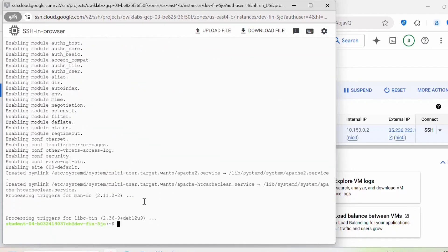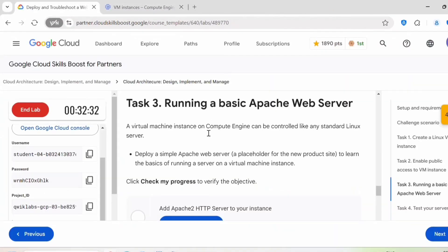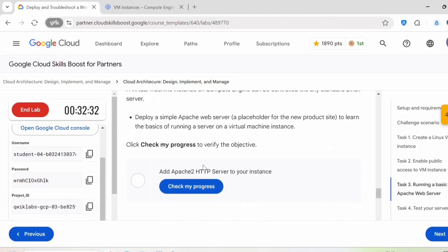So this is complete. Now you can close this, go back here. You can click on check my progress.